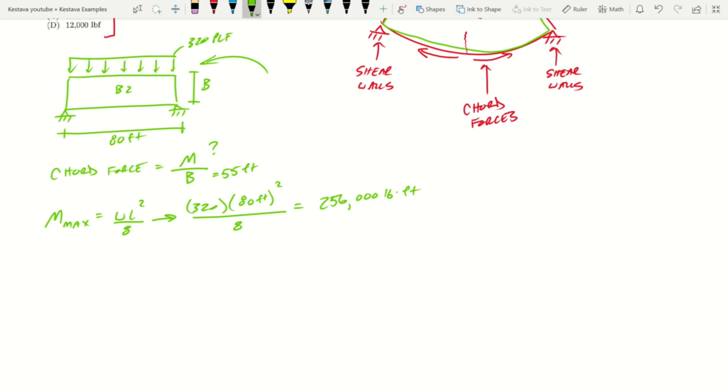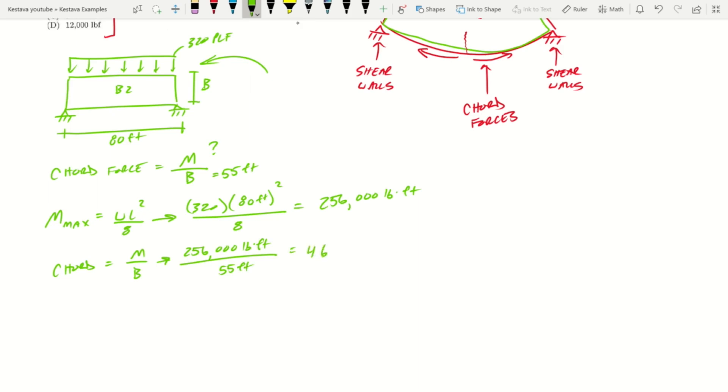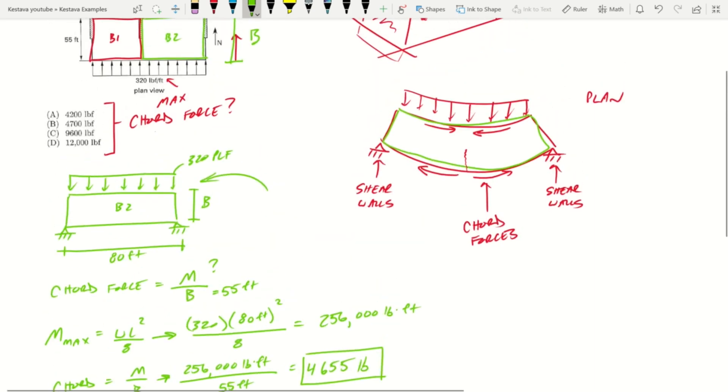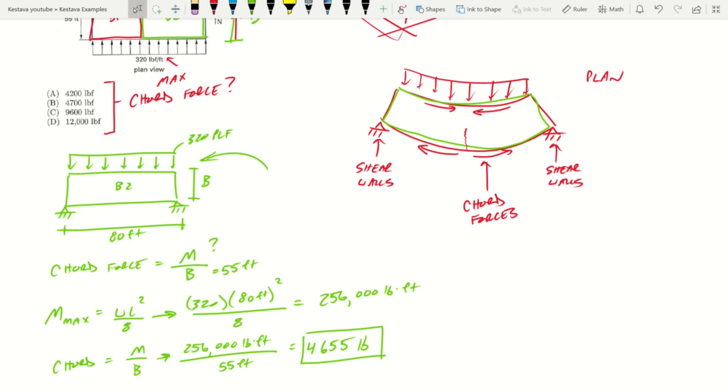I know it's a big number but don't panic yet, because now we get to divide. In order to find our chord force we get to divide by b. So we have all of our components: 256,000 pound-feet divided by 55 feet, and that gets us 4,655 pounds as our maximum chord force. Let's go take a look at what we got for solutions. Well, I would say that's most closely associated with answer B, 4,700 pounds.